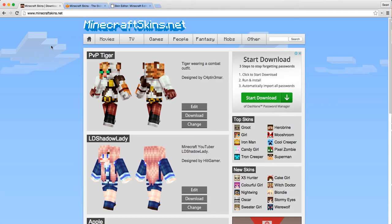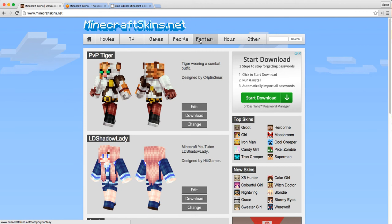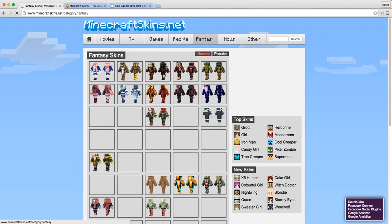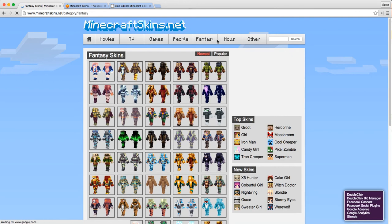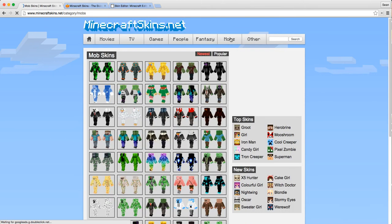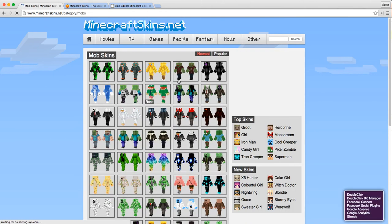We've got different categories across the top here. It's cool just to have an explore and see what's out there. Mobs, what have we got here? There's some cool ones there.